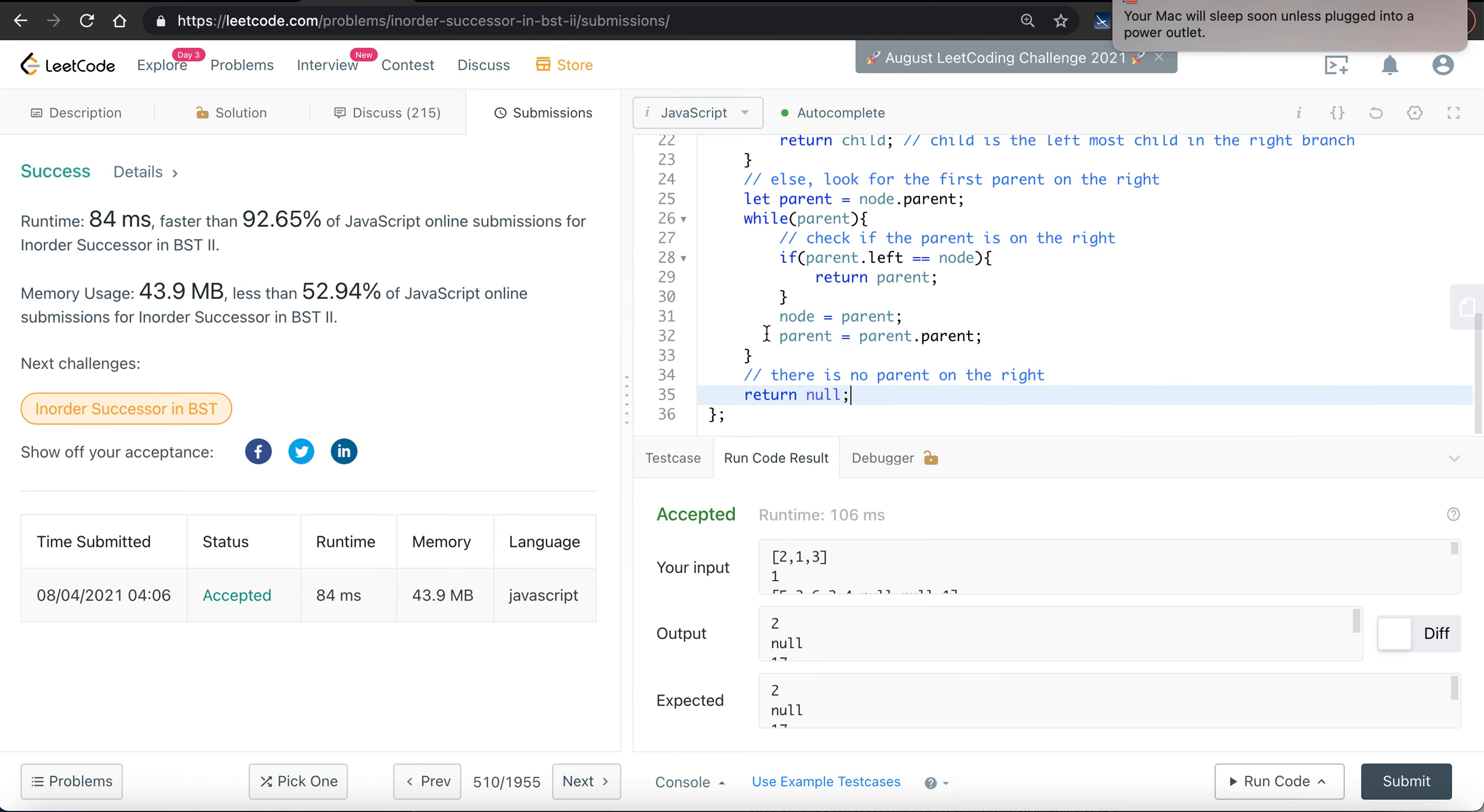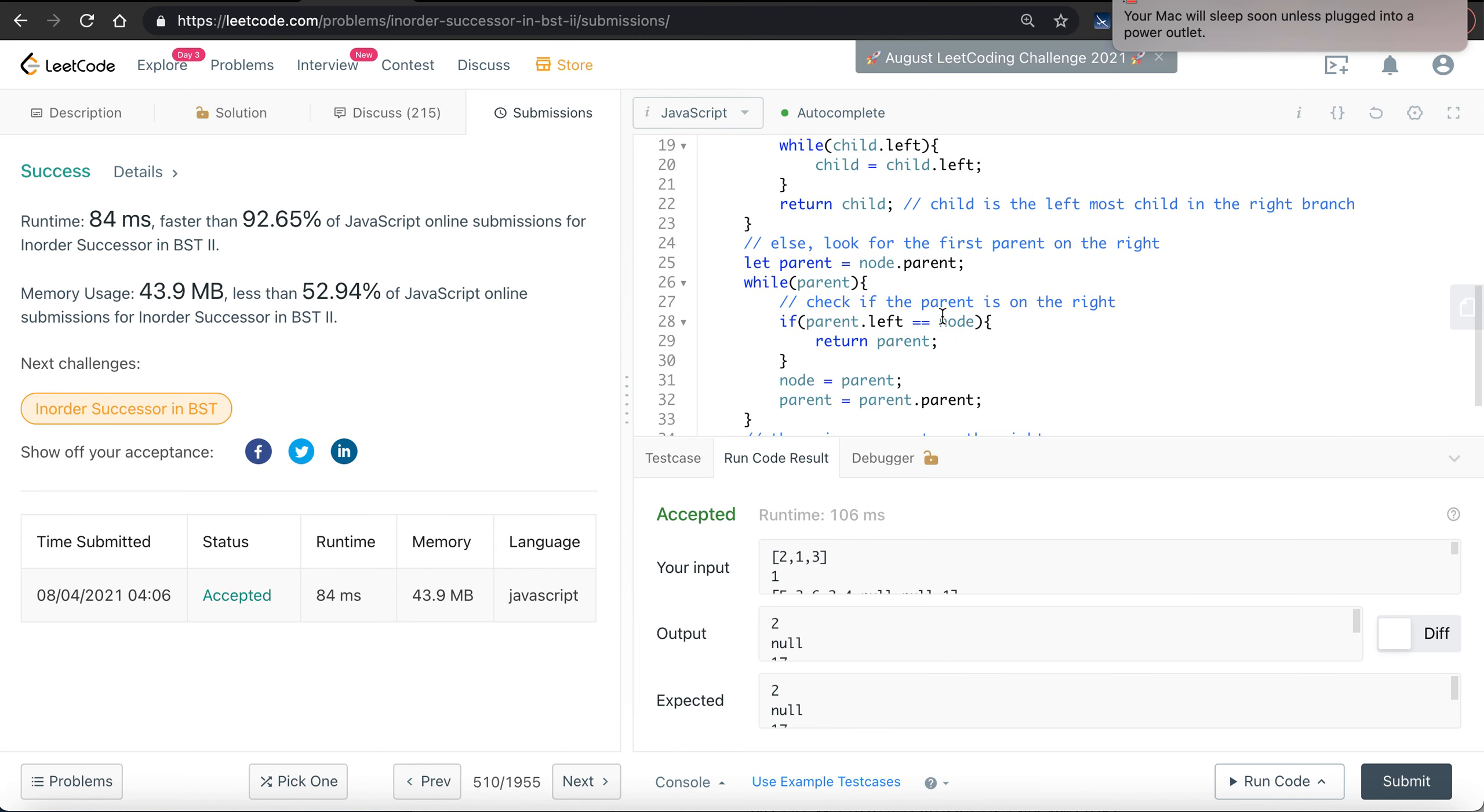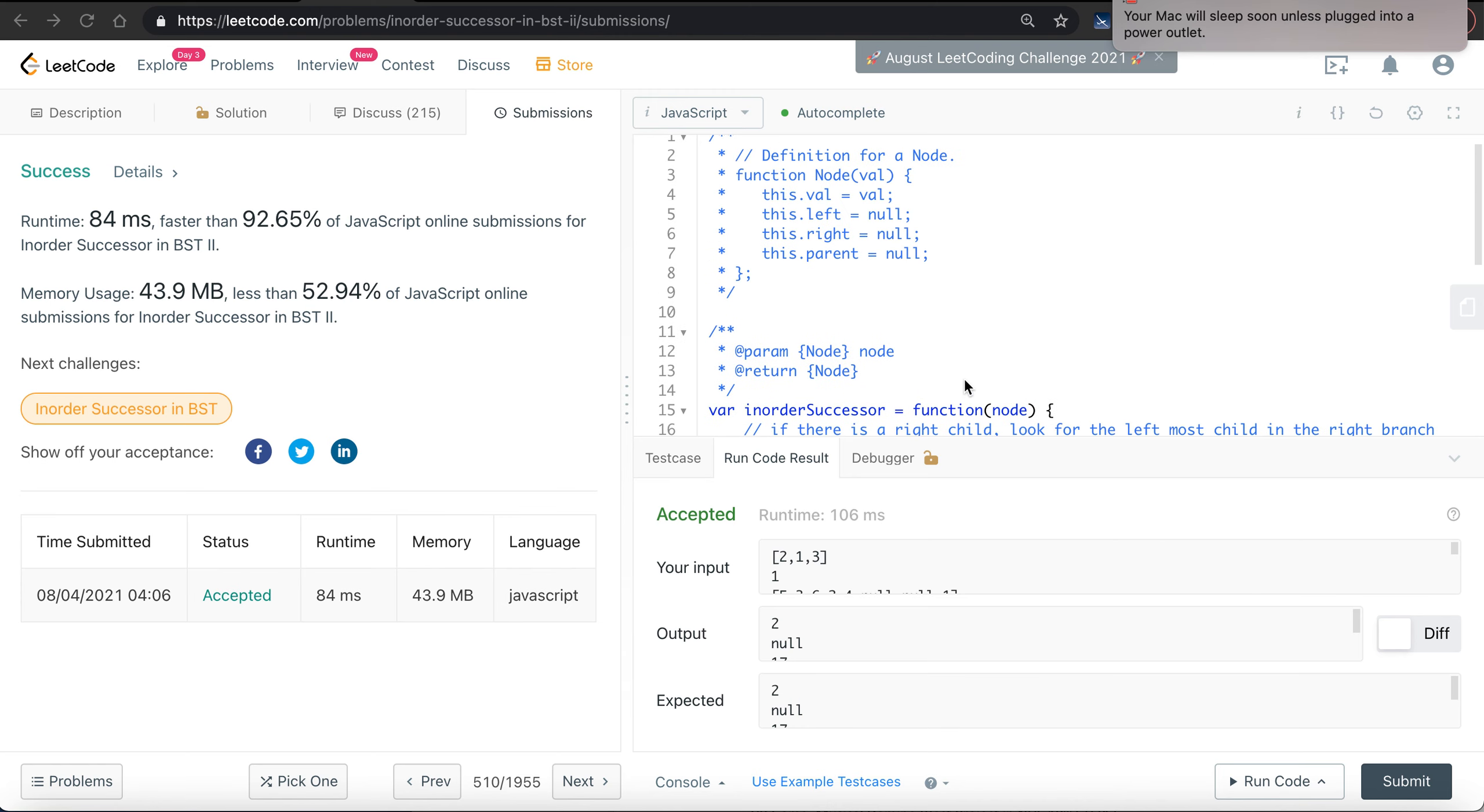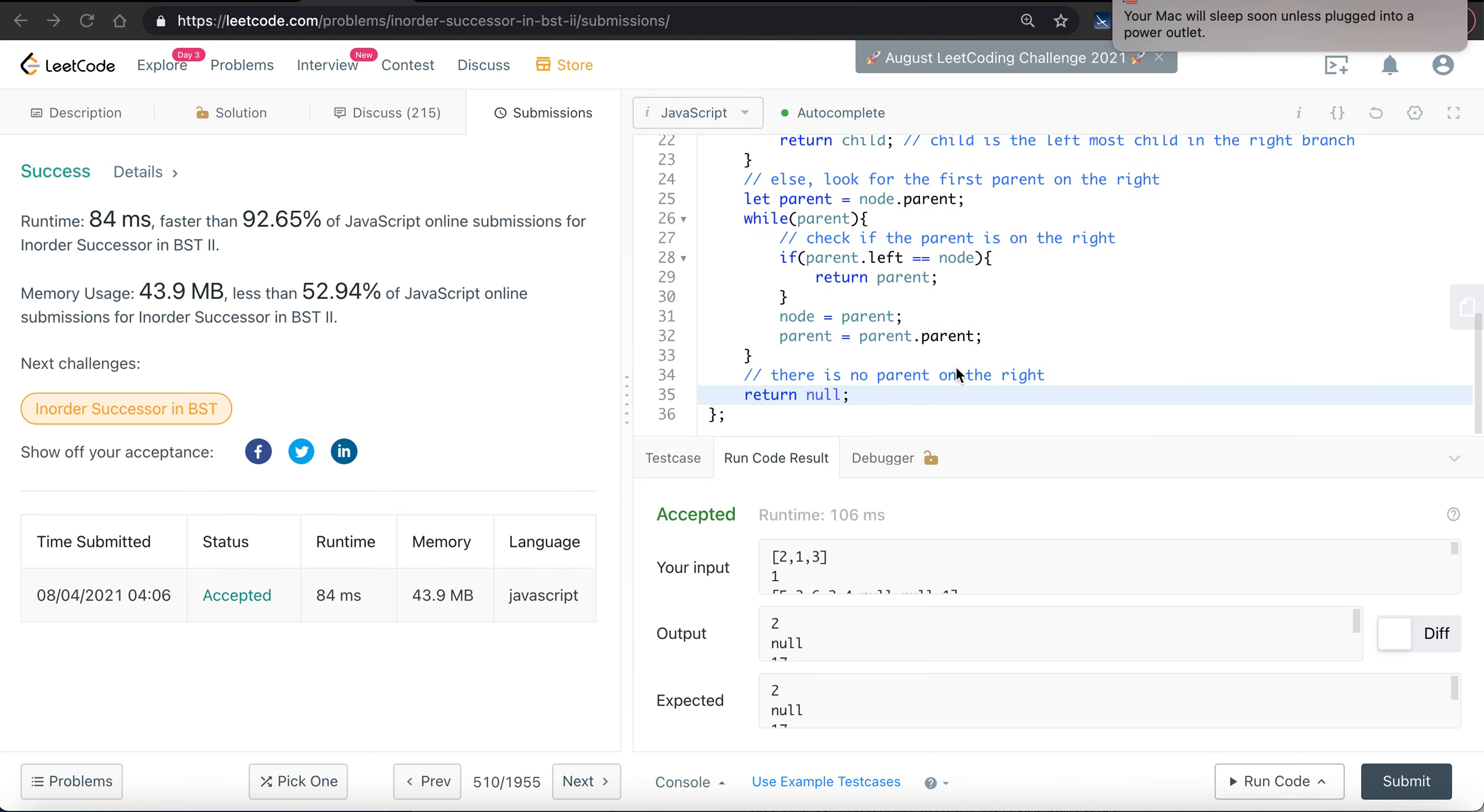So let's do a time analysis. We simply either iterating through the leftmost children on the right side or all the parents, which means we will iterate at most n nodes in this case.